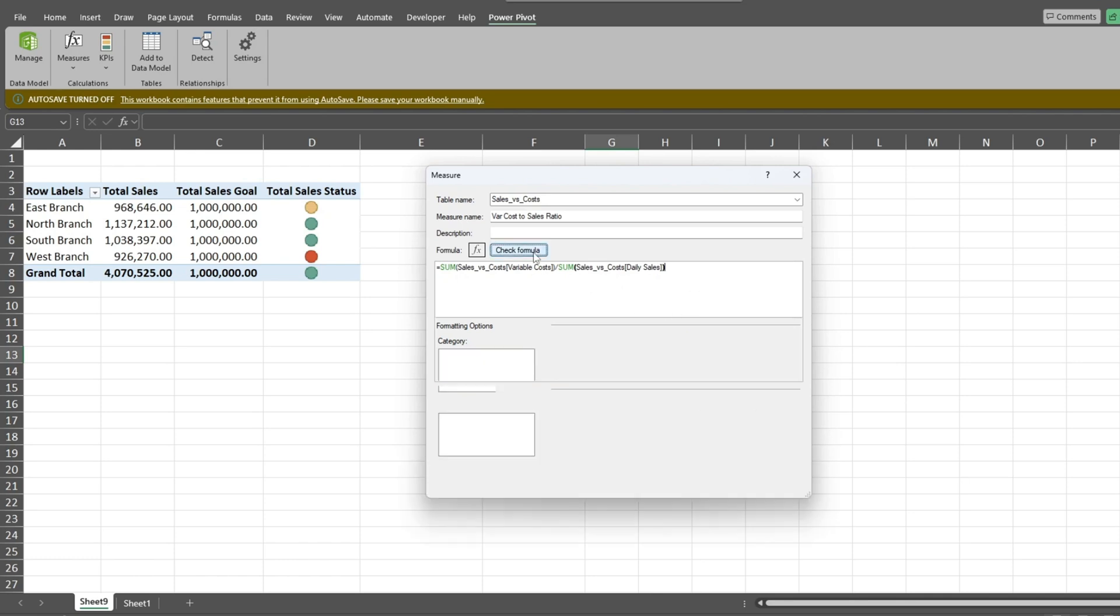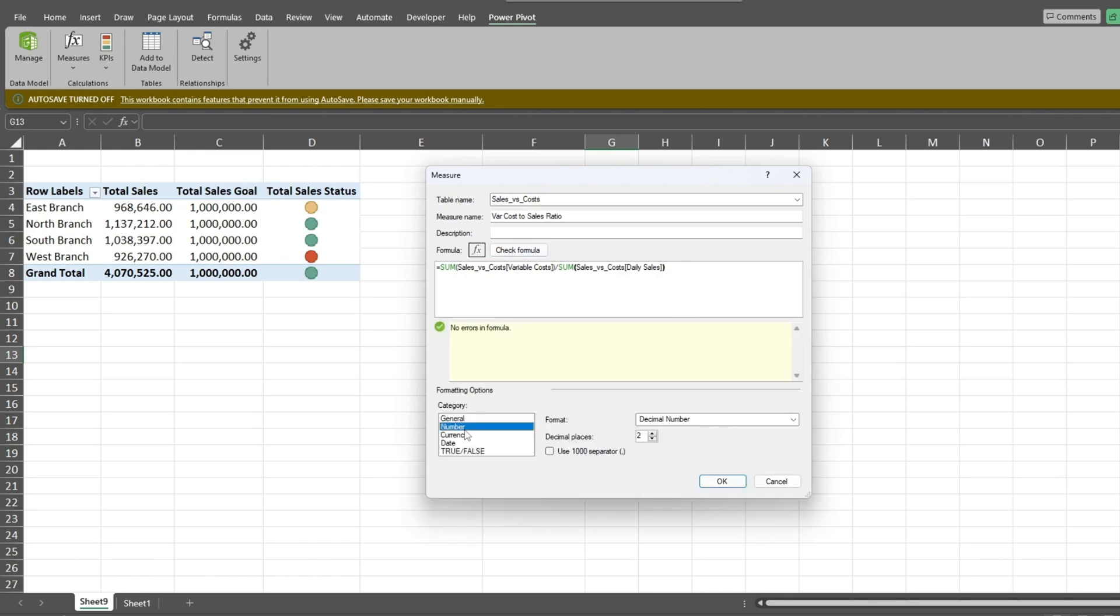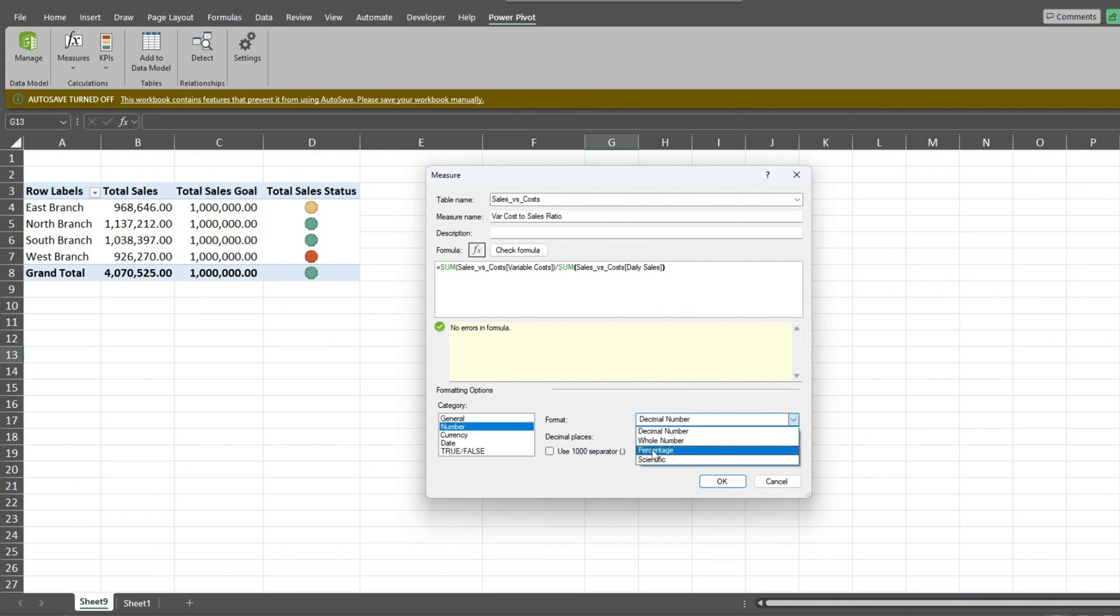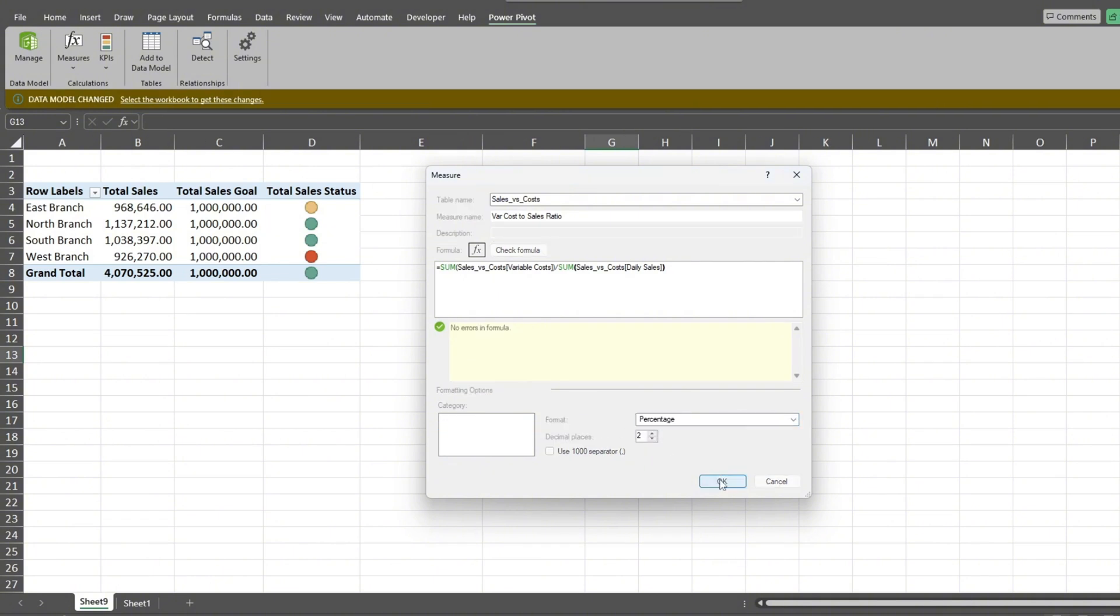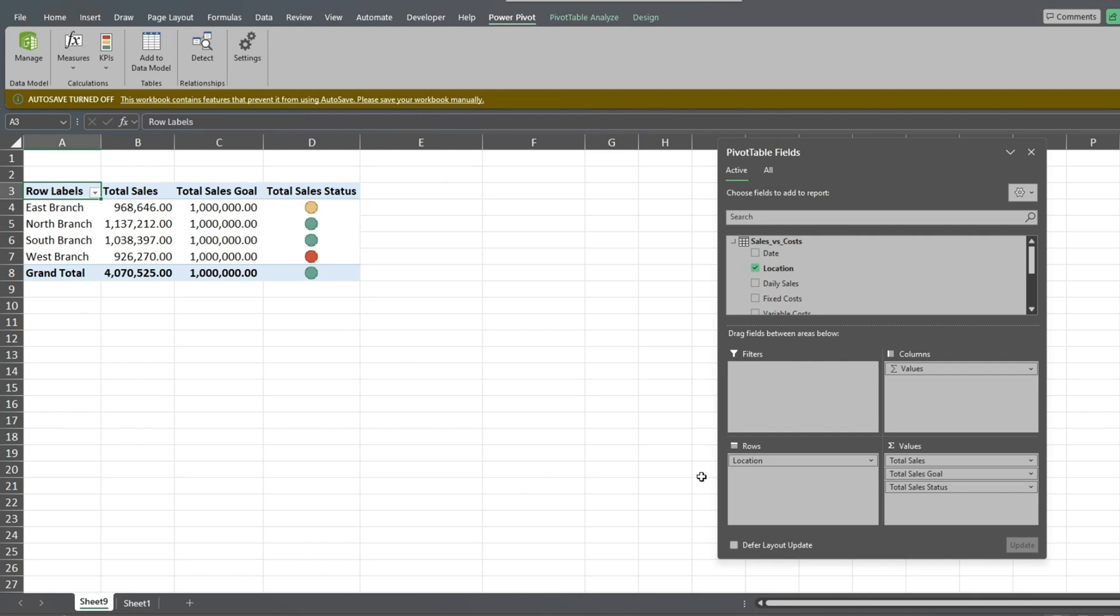Click the Check Formula button to look for errors. Next, we'll format this field as a percentage and click OK. We'll add this new measure field to the values of our existing pivot table.